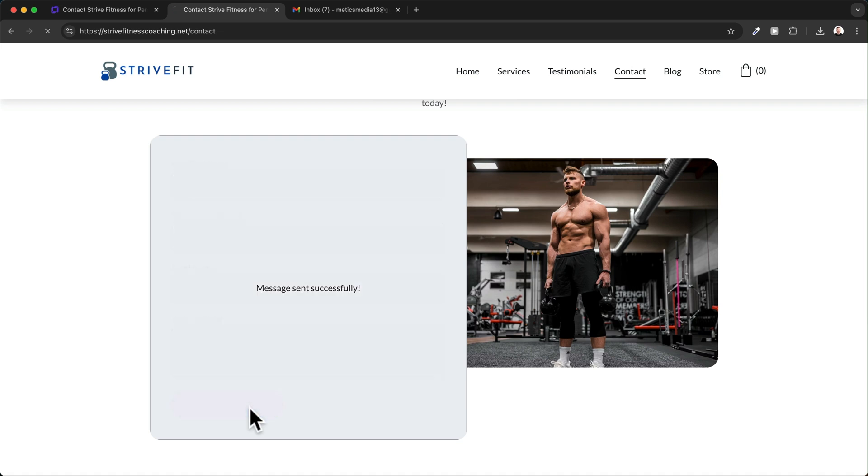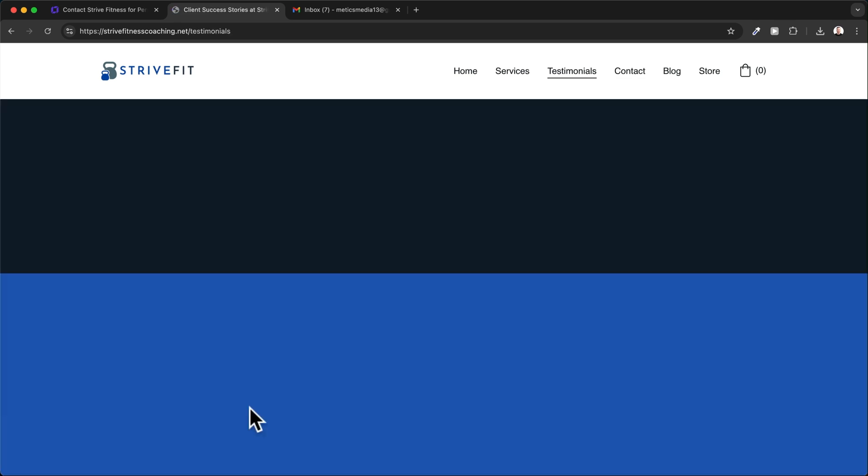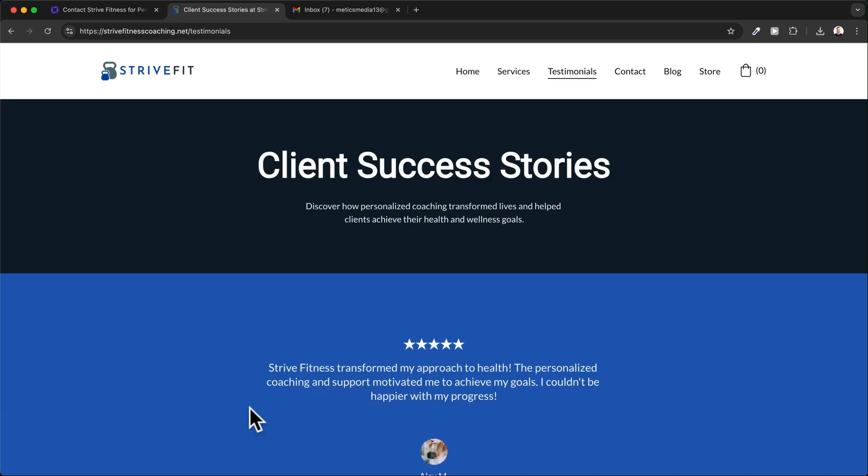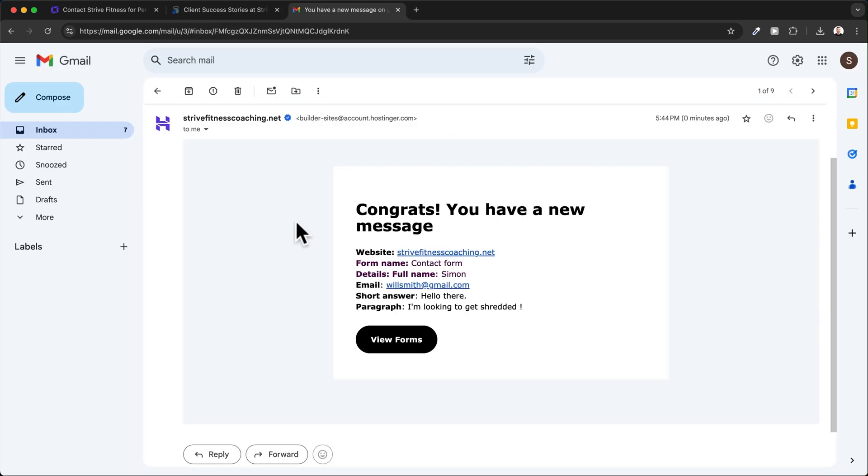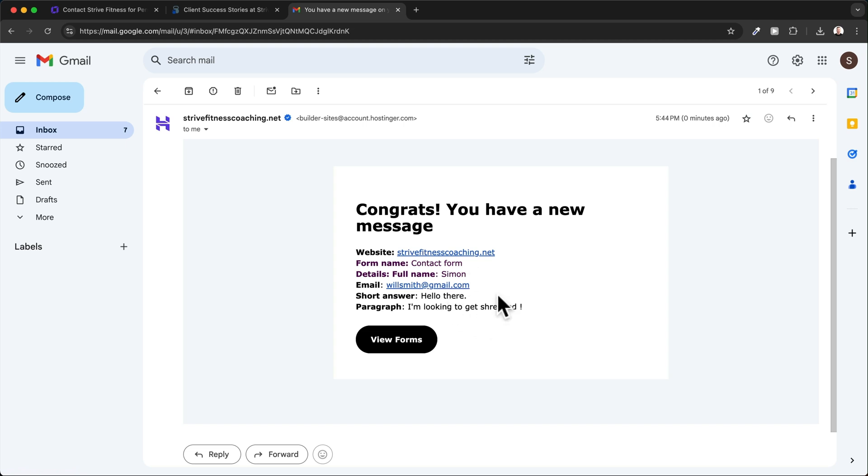Whenever somebody visits your site and submits this form, you will receive an email confirmation. The email looks something like this, including your website address, the name of the form, and all the information this person has entered into the form.